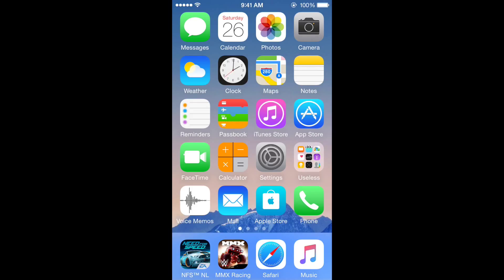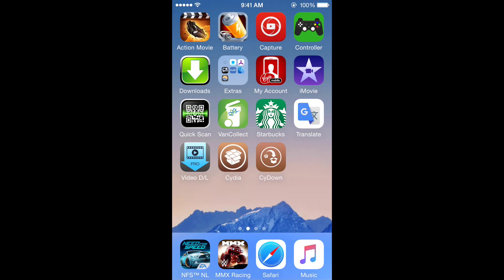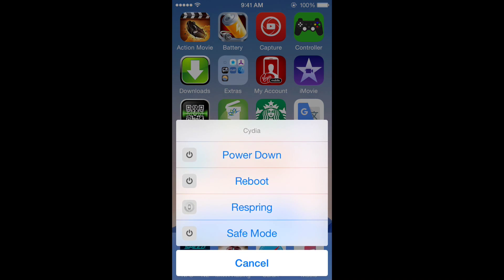So here I have Cydia, and there is a demonstration of my 3D touch. As you can see, I have power down, reboot, respring, and safe mode.